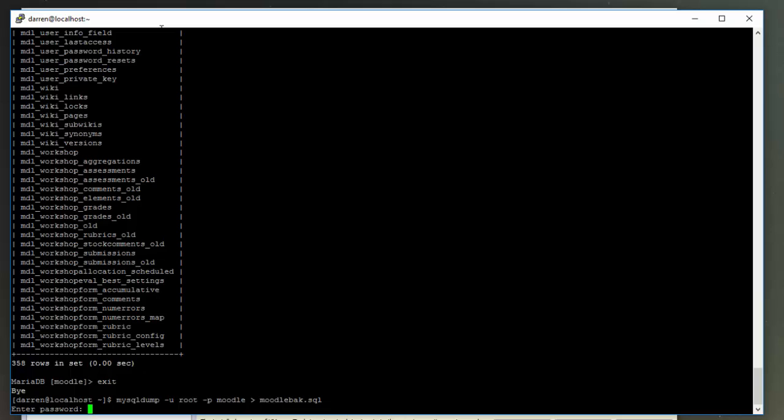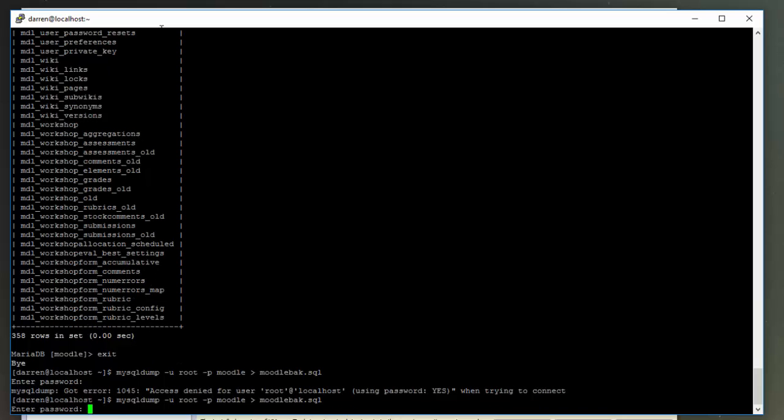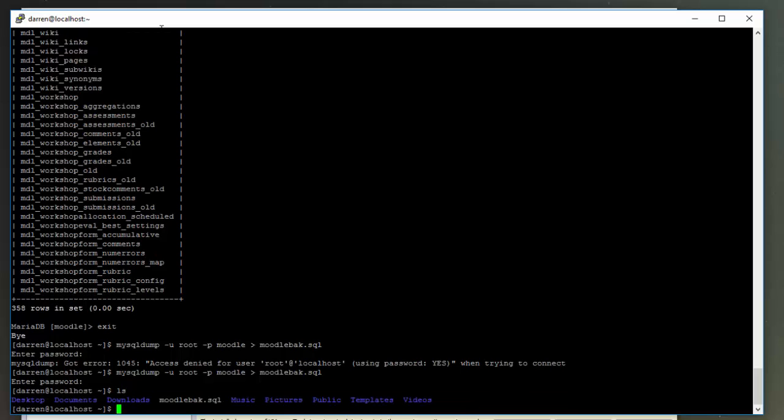Now you should be prompted for your SQL database password, so pop that in. Typo, again. Okay, and you can see it will begin to take the backup now. So if we do an ls command here, perfect, we can see our moodle.back here is available for us.